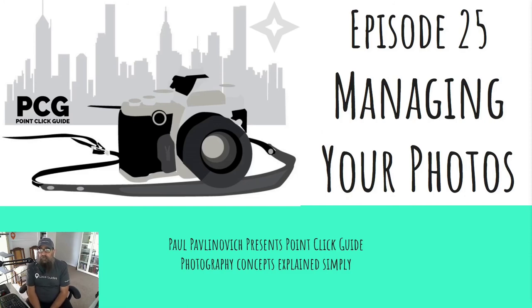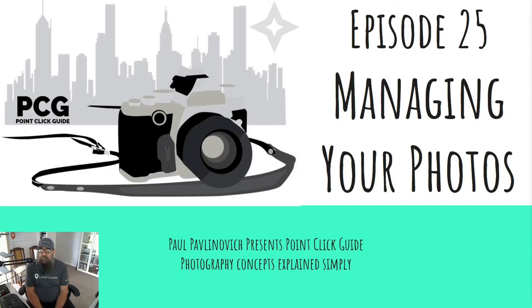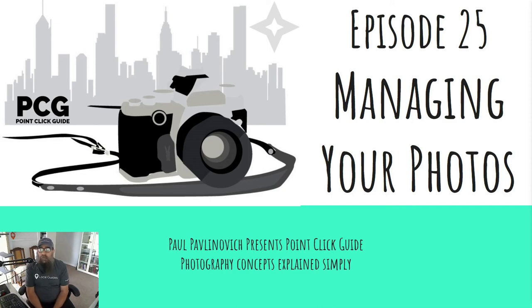Well, that's it for this episode. This has been number 25 and we've been talking about managing your photos. Pop your questions down in the comments below and I will happily answer them either here or on Connect if it's a big topic. And I'd really love it if you subscribed and get onto the playlist for Point Click Guide.